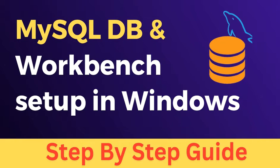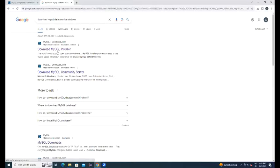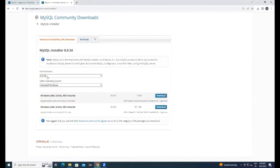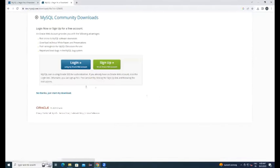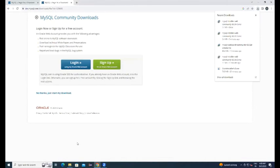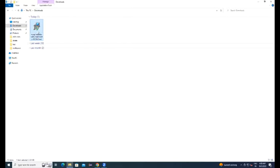Go to Google and type download MySQL database server. Go to MySQL official website, select the database version and click on download.